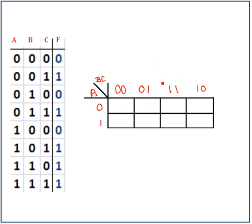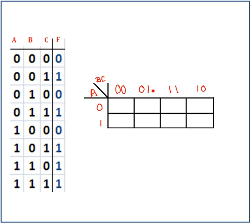Remember, any row or any column in a Karnaugh map can have only one variable that changes when you traverse a row or a column. So in this case, at 00 to 01, only one variable is changing. And from 01 to 11, only one variable changes. You can't go 00, 01, 10, 11 — that's what you might want to do based on binary count, but that's not how a Karnaugh map works. You need to be very careful that only one variable changes.